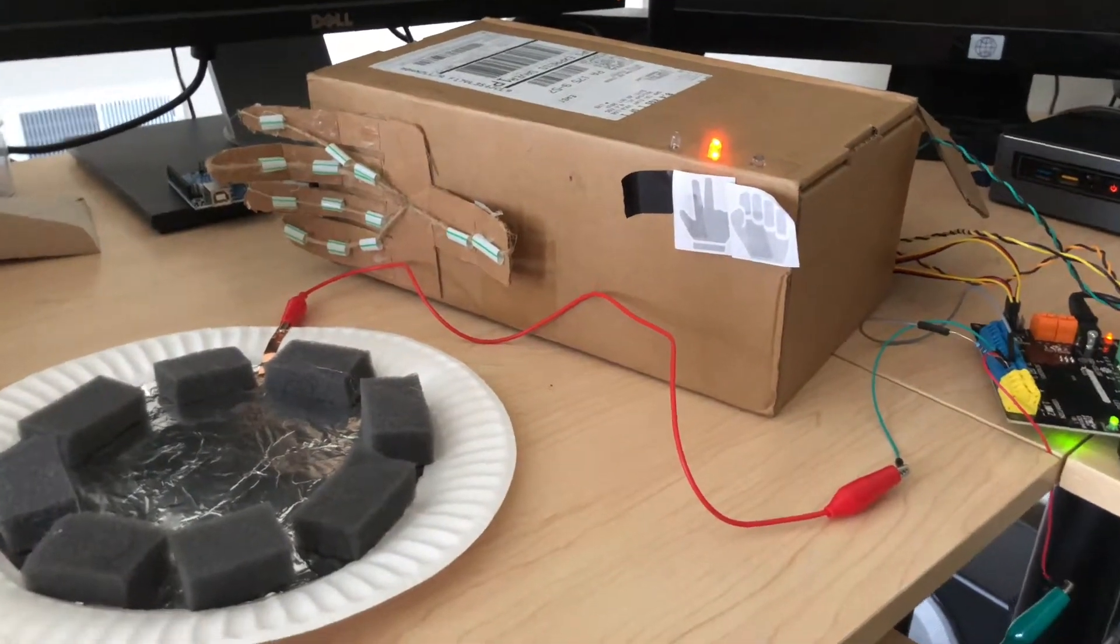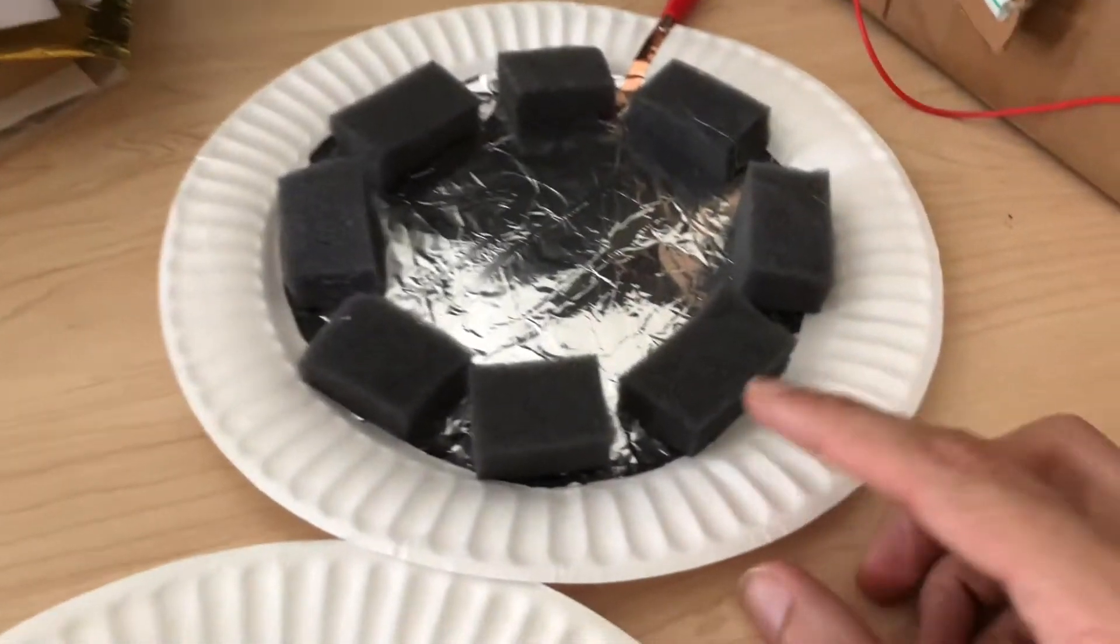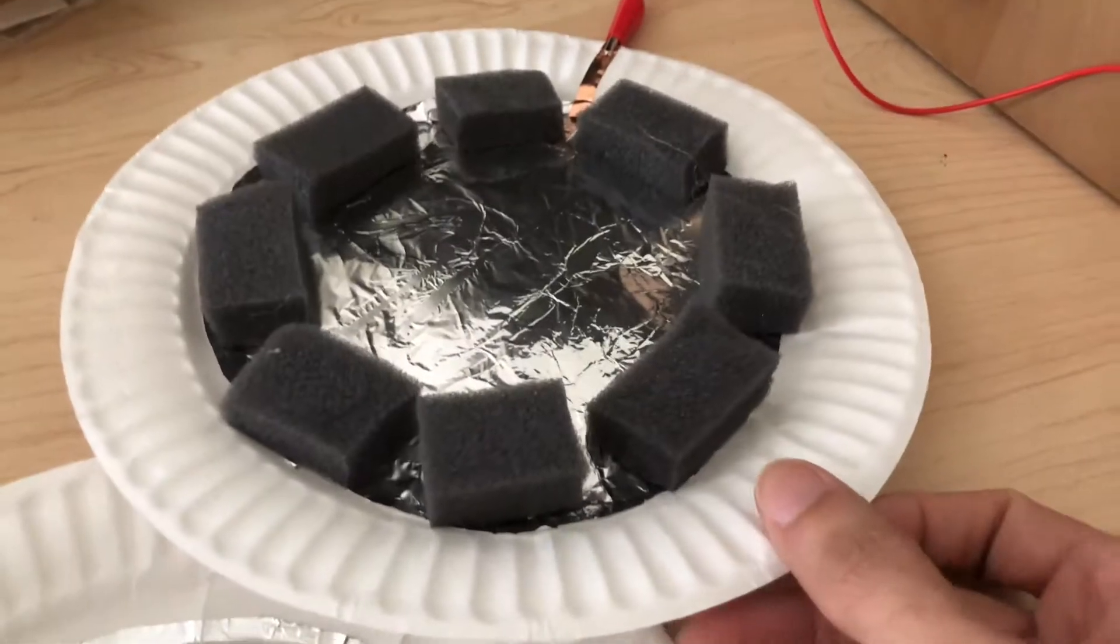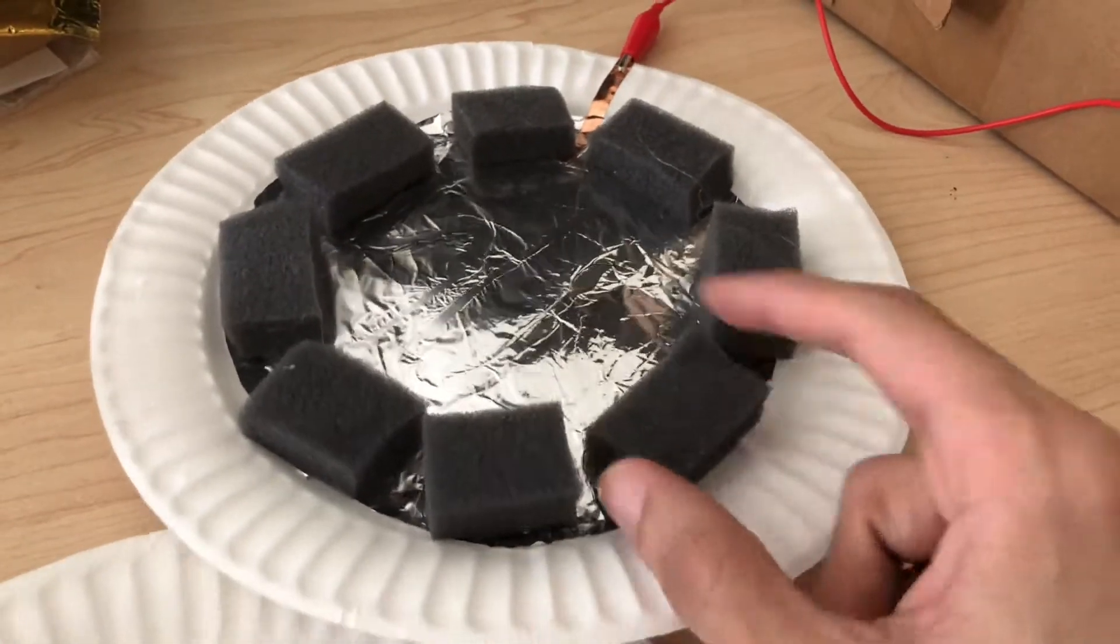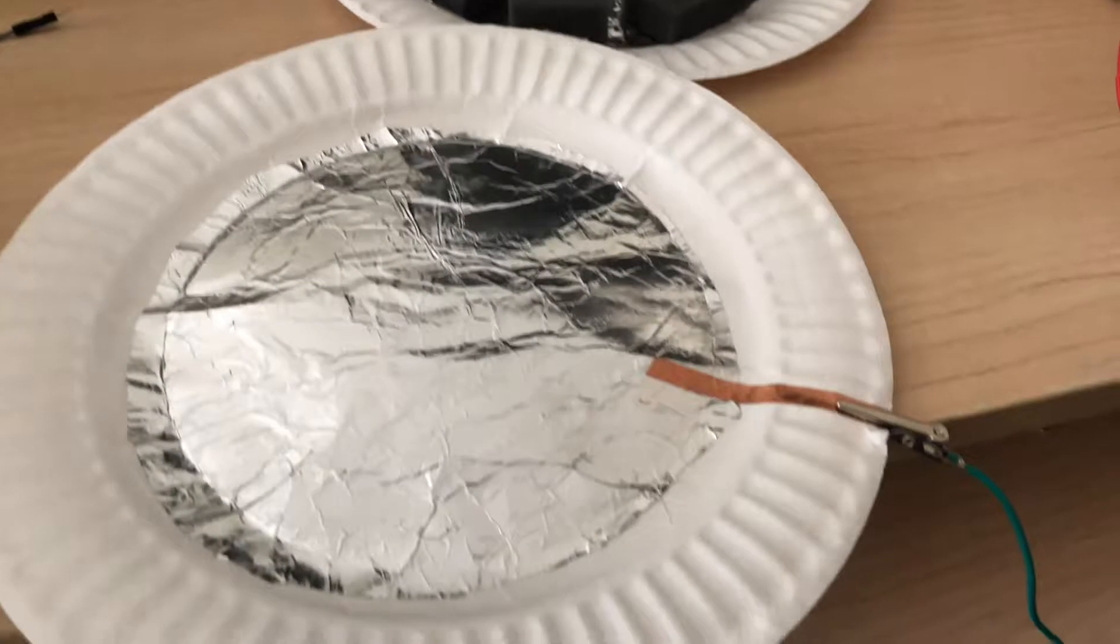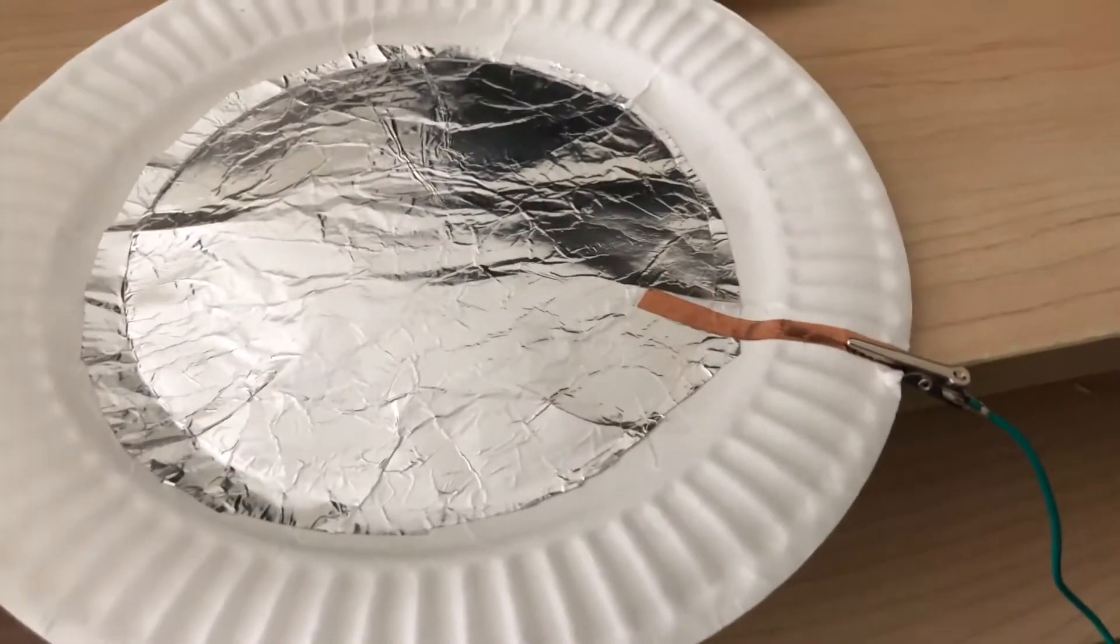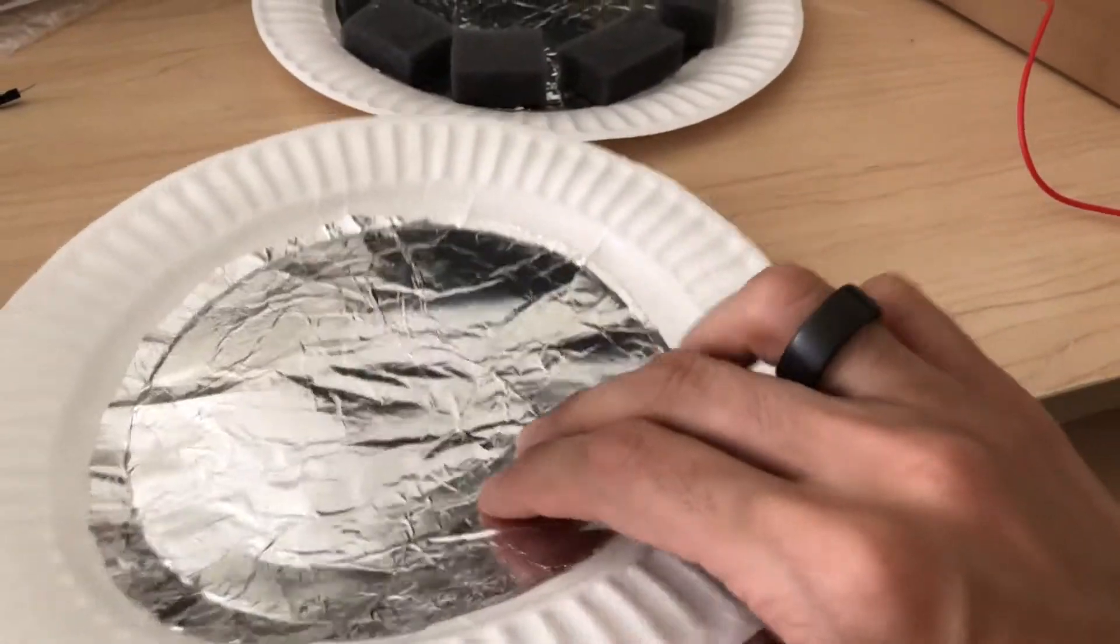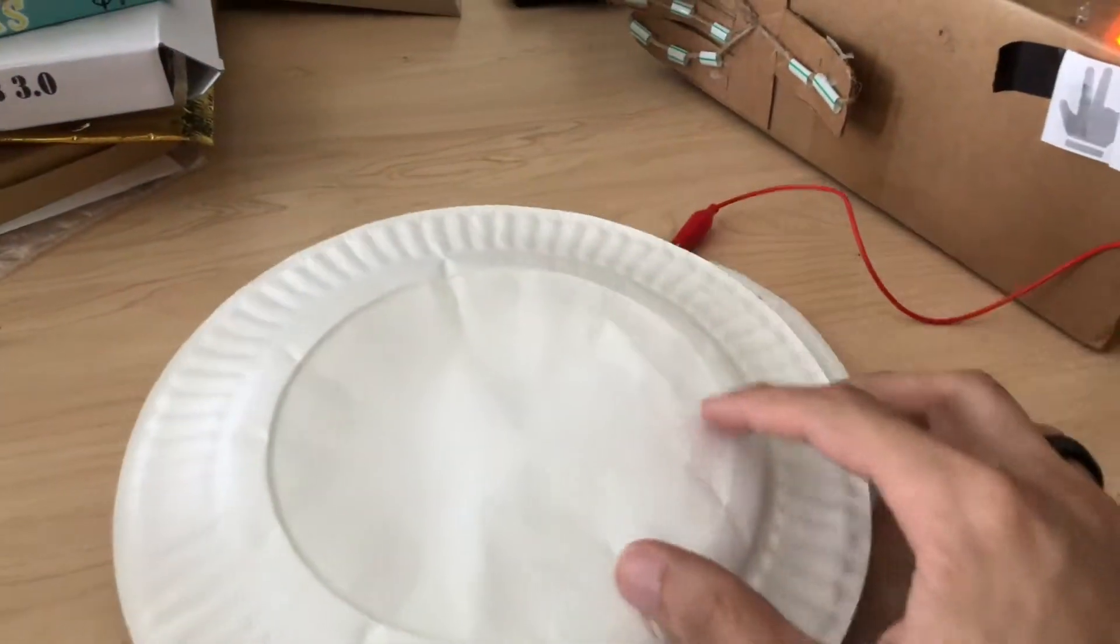So what I did was I built a button out of paper plates, some padding foam, foil and copper tape. You can use foil instead of copper tape if you don't have that. But essentially what this creates is a little pressure button.